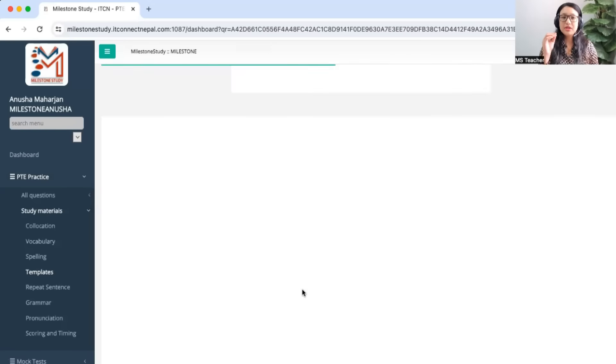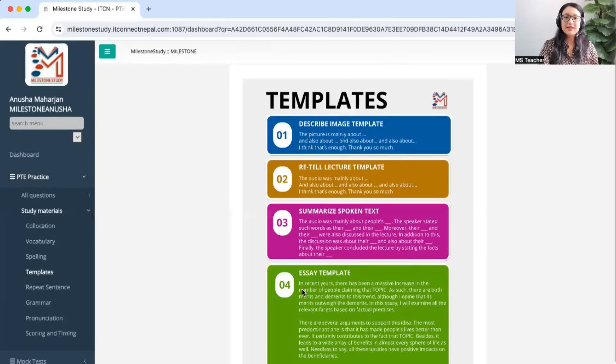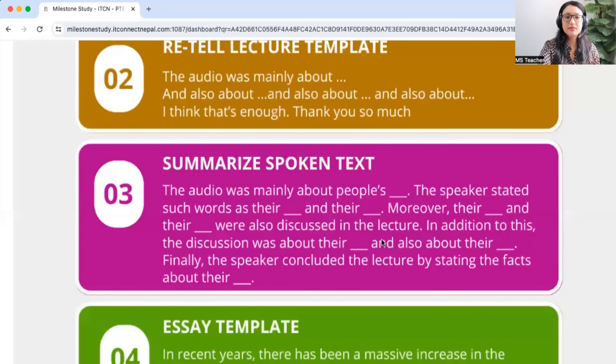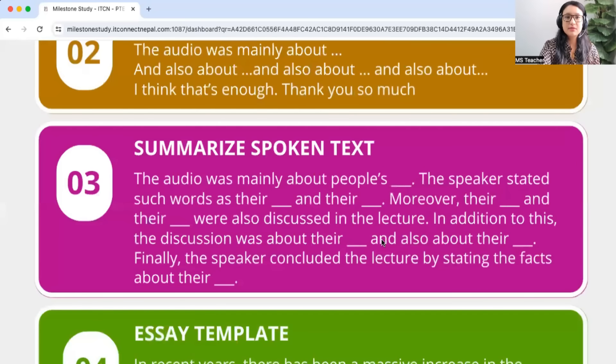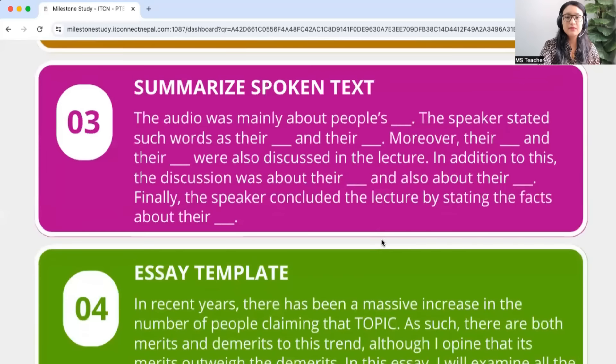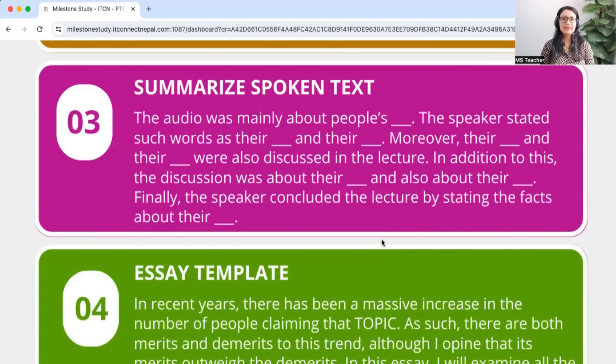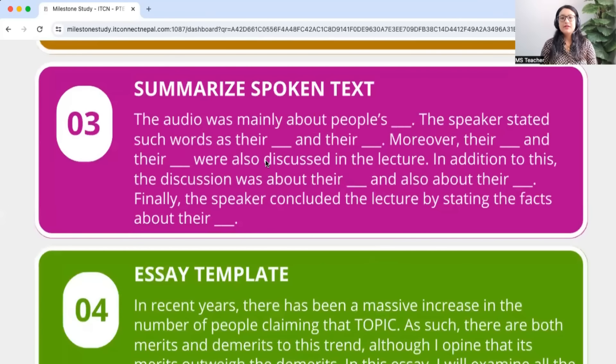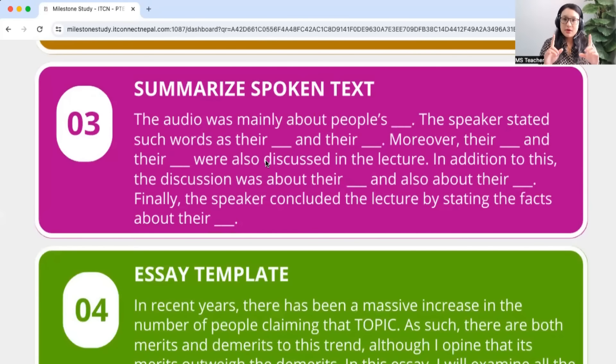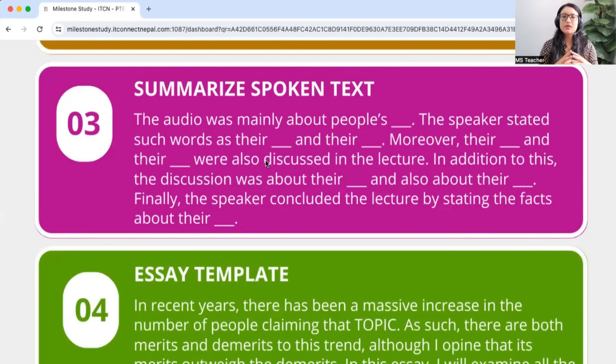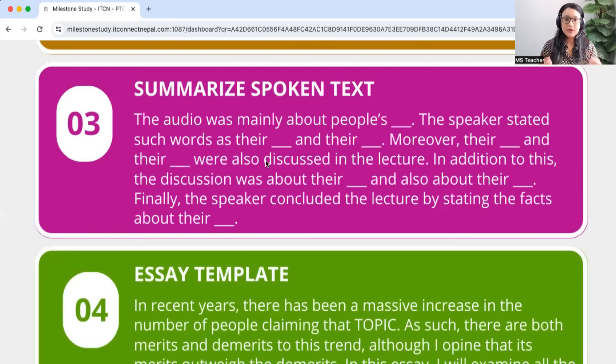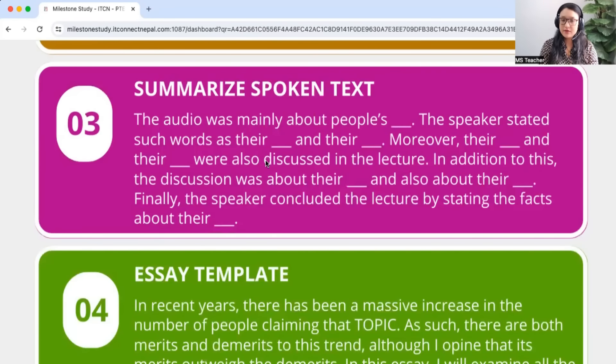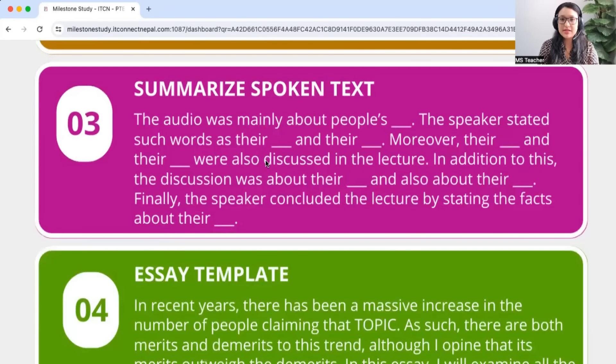We are particularly looking at summarize spoken text. See, summarize spoken text is an important question because it gives us 10 points for listening and for writing. Therefore we cannot compromise on this question type. If you are especially targeting for 79 plus, this question you have to get 10 by 10.